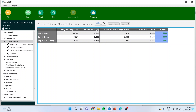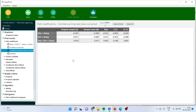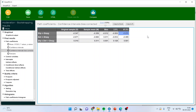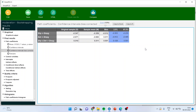Now I'll click on confidence intervals bias-corrected. It is necessary that this confidence interval should not have zero in between. Here the numbers are from negative to negative, and we don't have zero in between because they are negative to negative. Here also it is negative to negative — zero is not present. Positive to positive — zero is not present. So when zero is not present in the confidence interval, we can say that these path coefficients are significant.